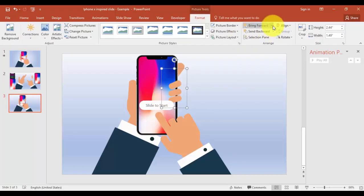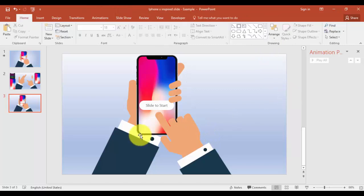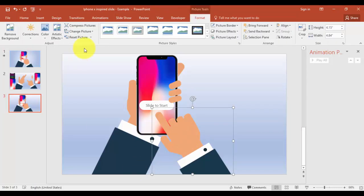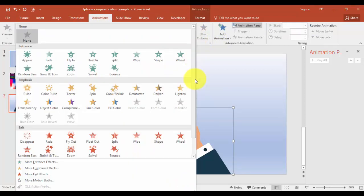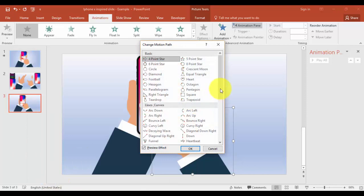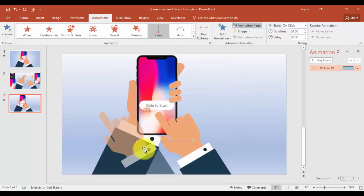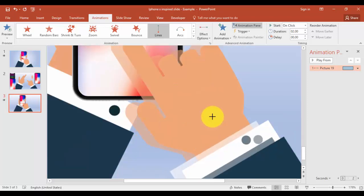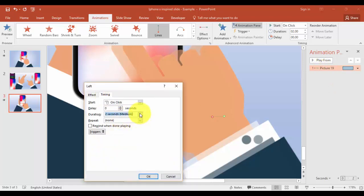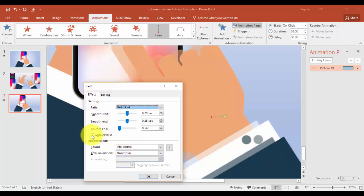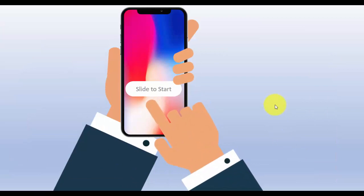Now I'm going to give a swipe effect for this finger and hand. Select the hand, go to Animations, and select More Motion Paths, then select Left. Reduce the animation size by holding the Shift key. Double-click the animation, go to Timings and make it very fast. Set the Effect to Auto Reverse. Let's play and see.